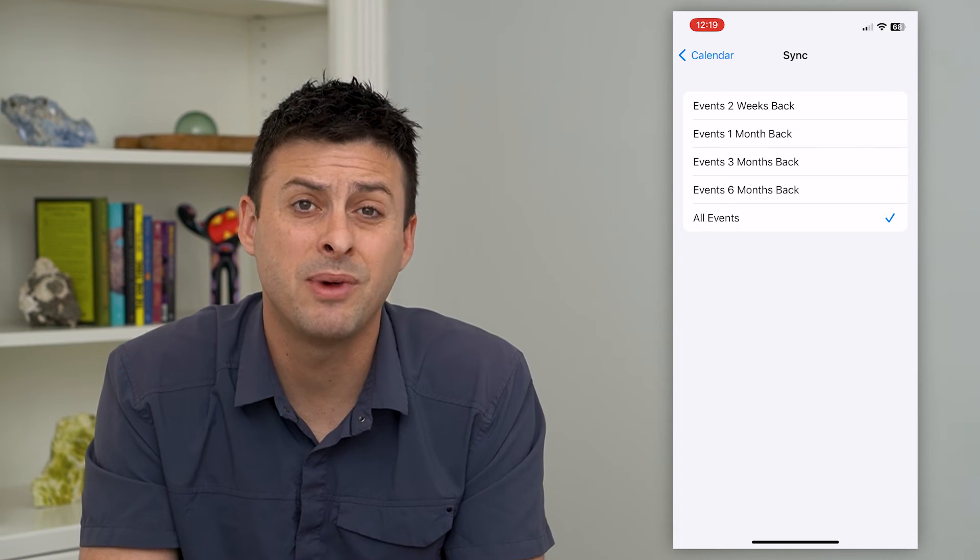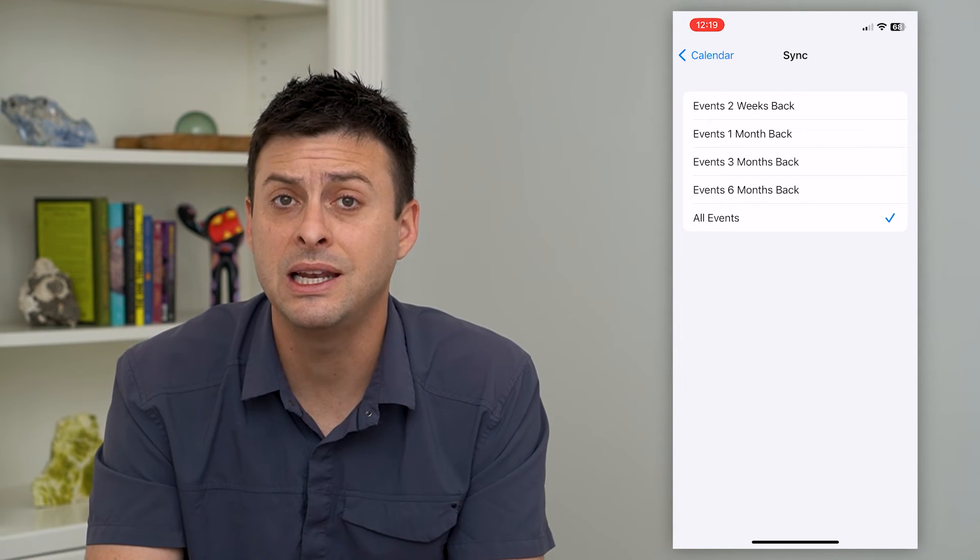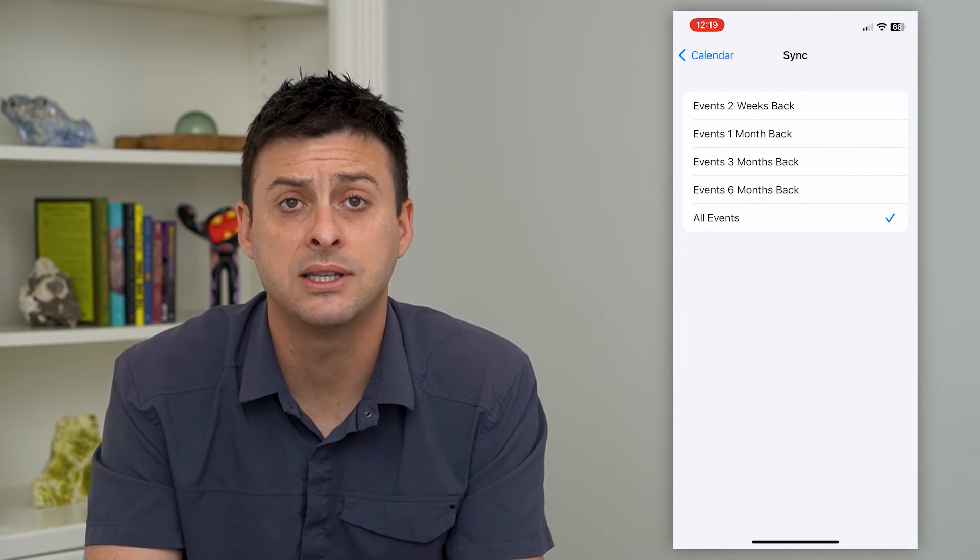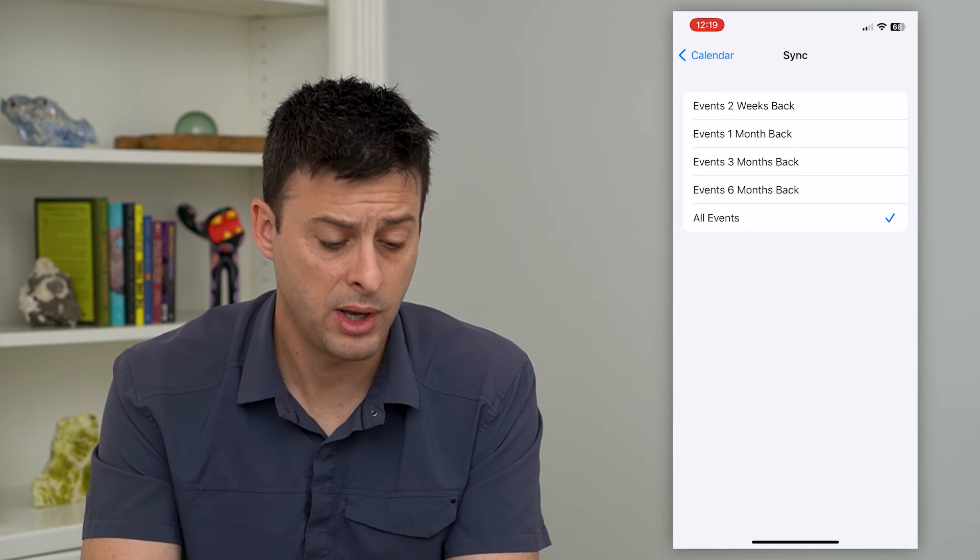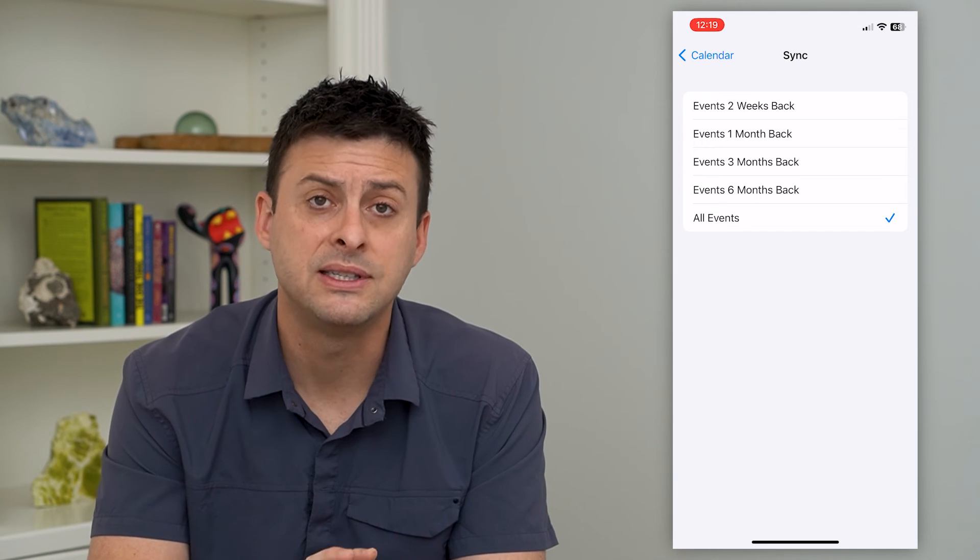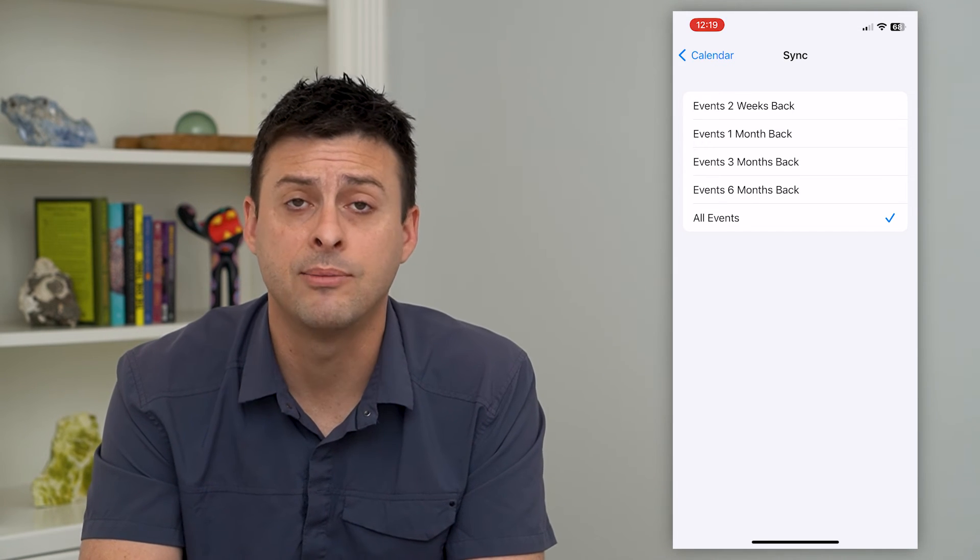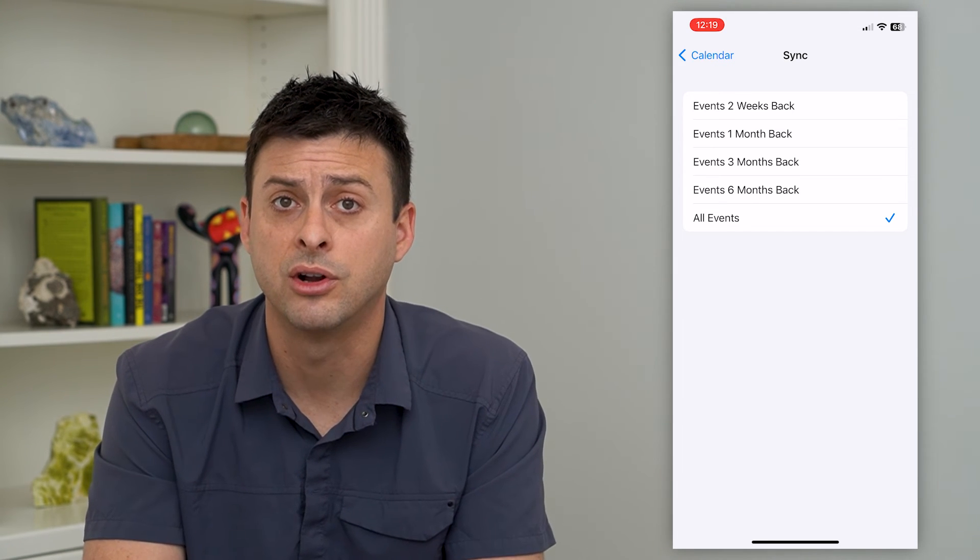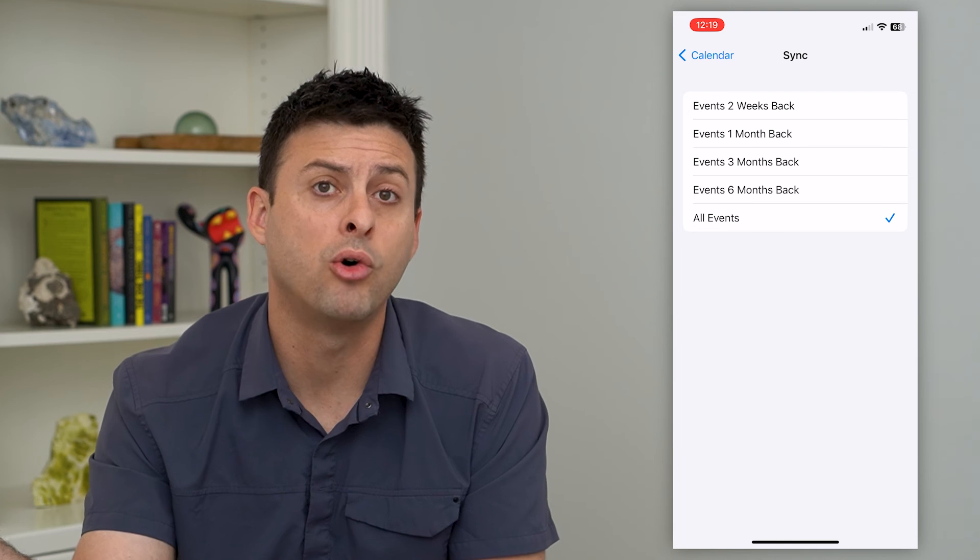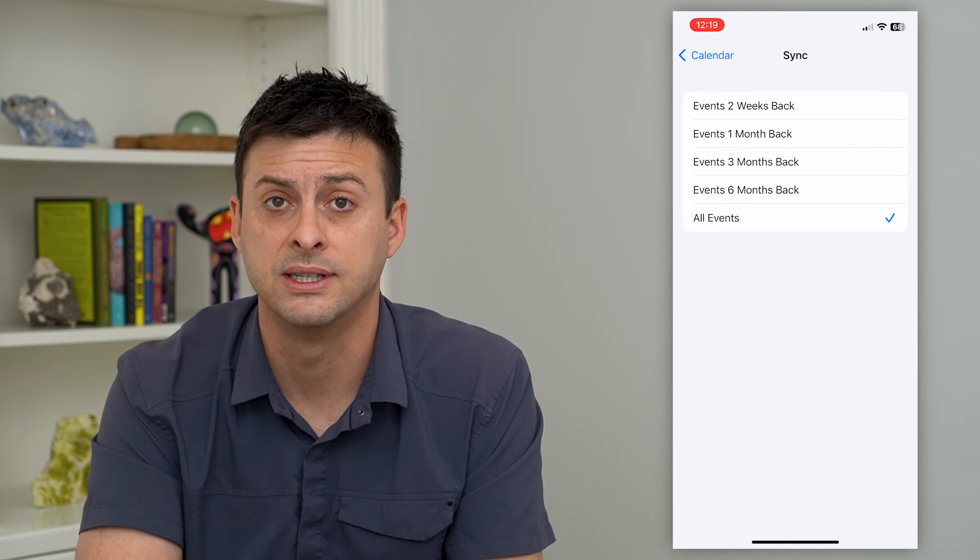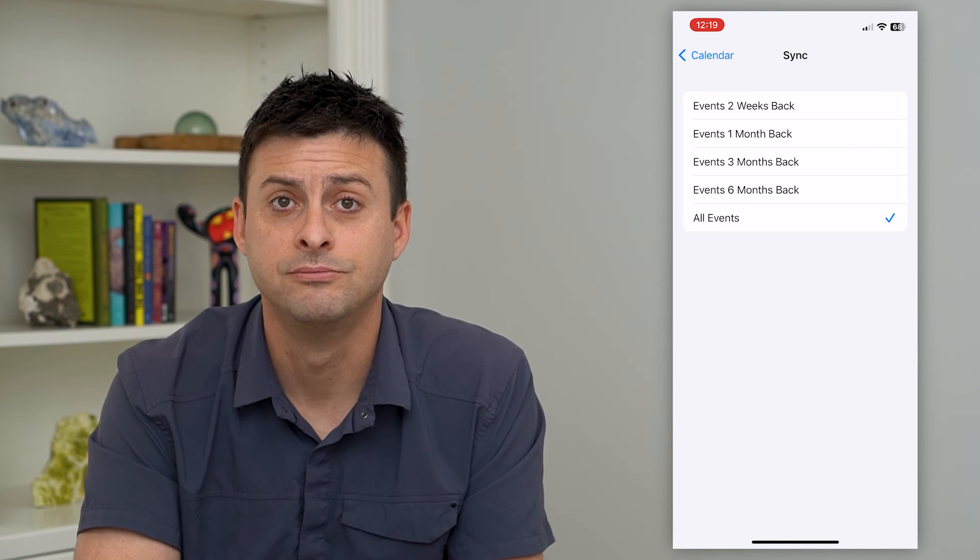Now keep in mind, if you've deleted any of these events, then they won't show up. You have to still have had them on your calendar; they just had to have been older than whatever it was previously set at.